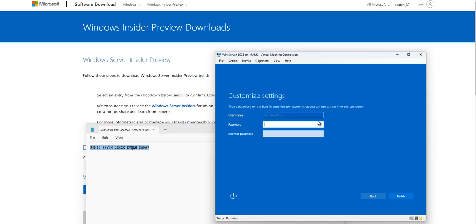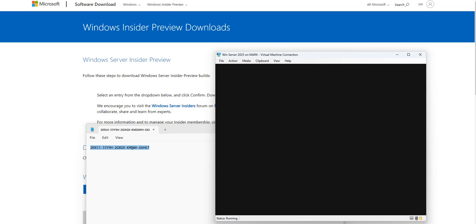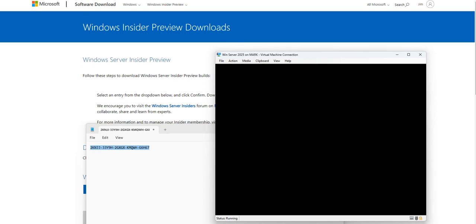Now it comes to the Administrator account setup. I'll go ahead and set a password, click Finish, and it will go into the finalizing stage of setting up the server. Note that the first time I entered the product key it did not go through.